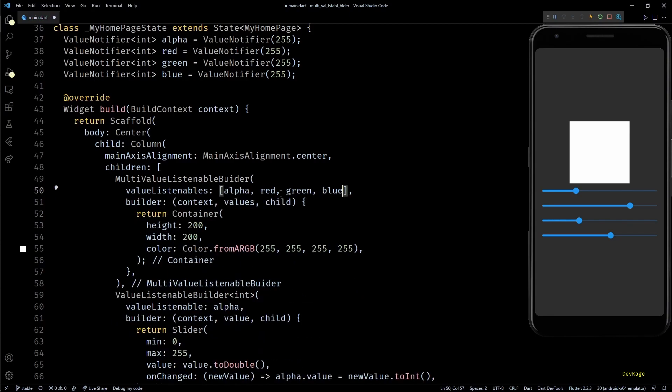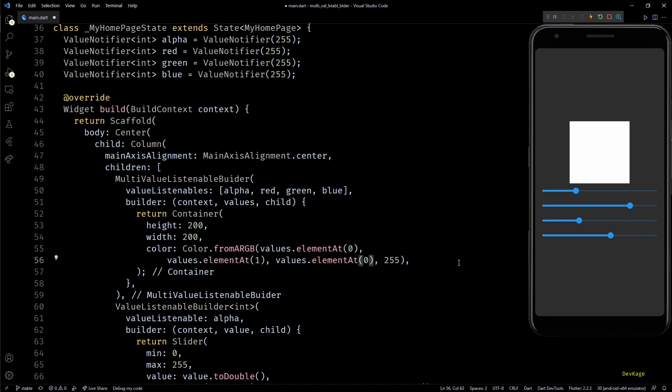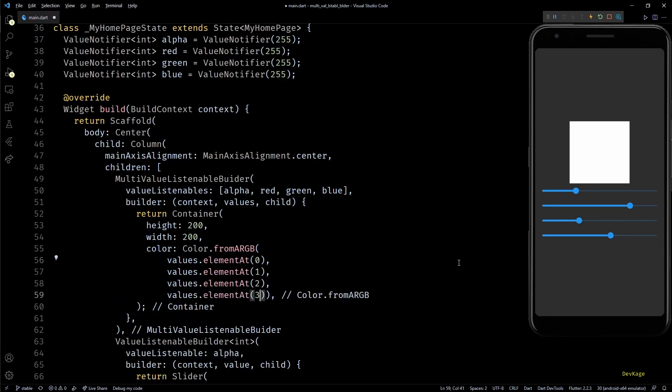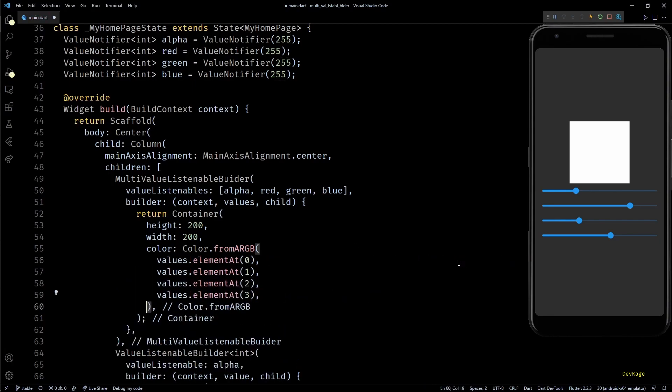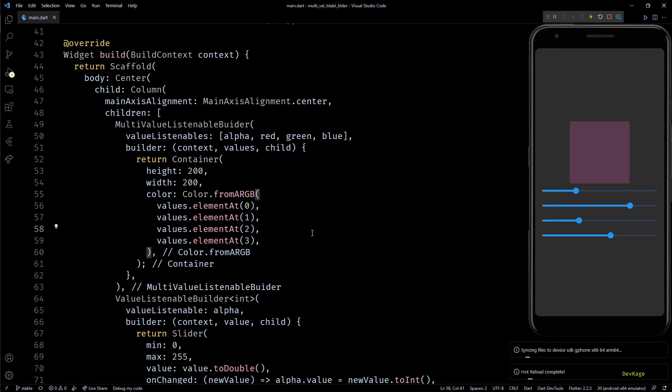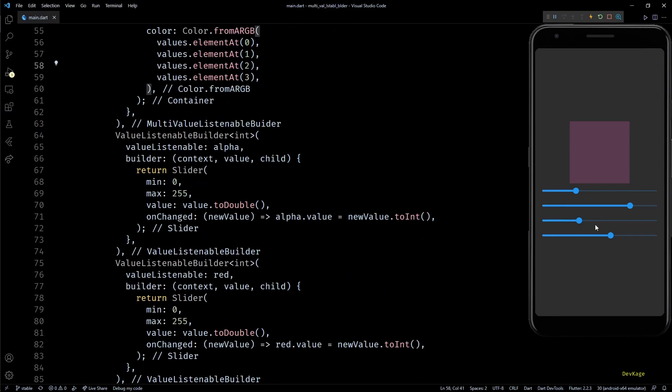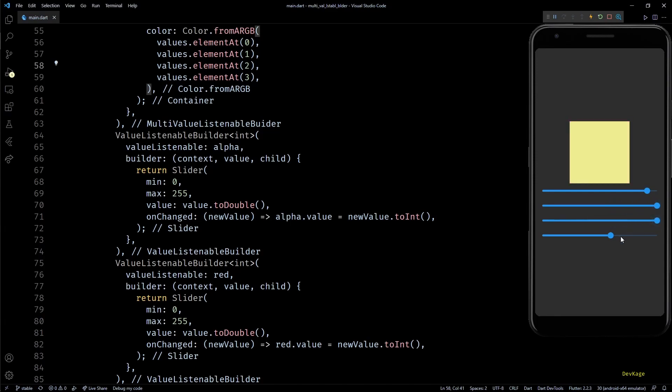In the value listenables list, I'll specify alpha, red, green, and blue value notifiers. Finally, in the Color.fromARGB constructor, I'll set the ARGB values from values list using elementAt method. One thing to note here is that sequence of values inside builder will be the same as sequence of value listenables list. Now as soon as I save this, you can see that the color of container changed. If I start dragging the sliders around, you can see that the color changes accordingly.